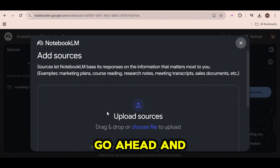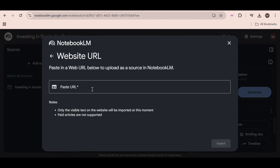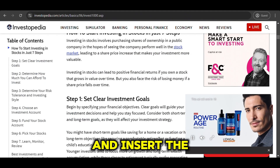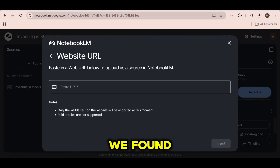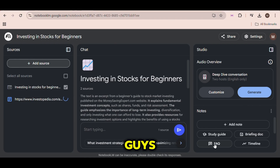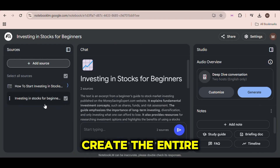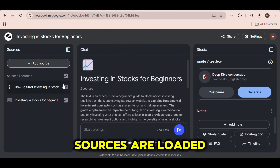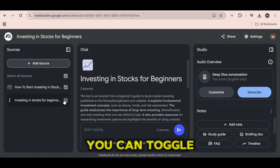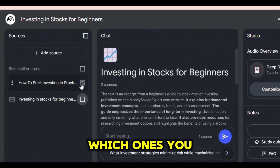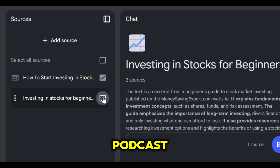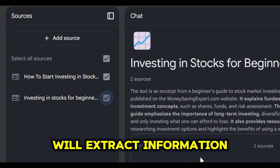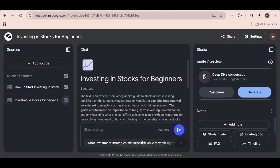Go ahead and click on Add Source again, select website for the source type, and insert the second link that we found. It's that simple — the AI will create the entire podcast for you. Once the two sources are loaded, you can toggle on or off which ones you want to use. I'm just going to keep both of them on so the podcast will extract information from both articles.